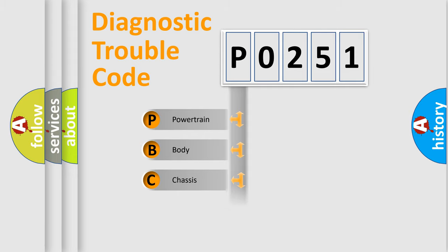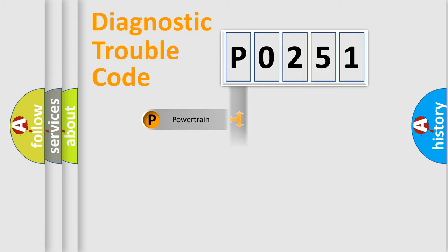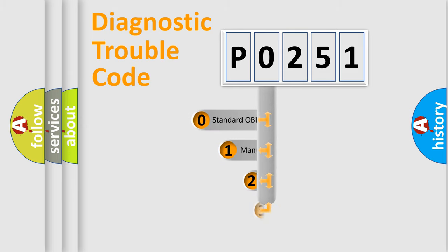Powertrain, Body, Chassis, Network. This distribution is defined in the first character code.